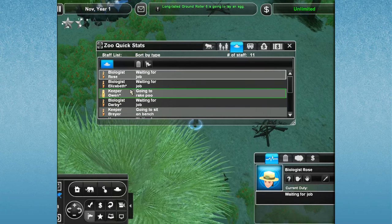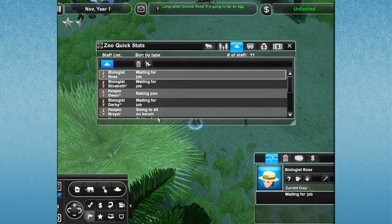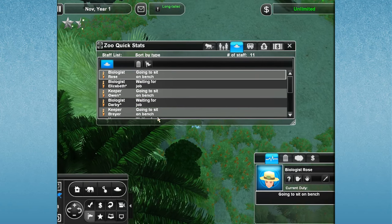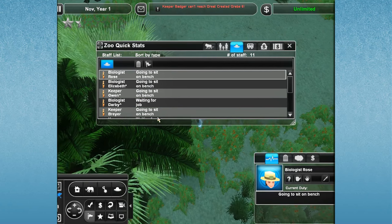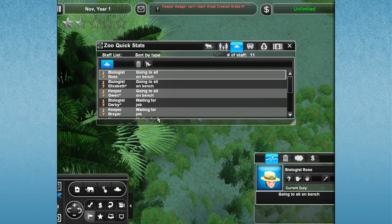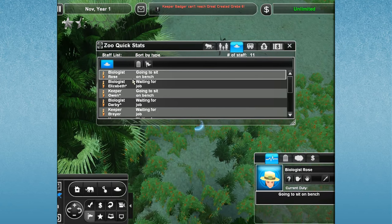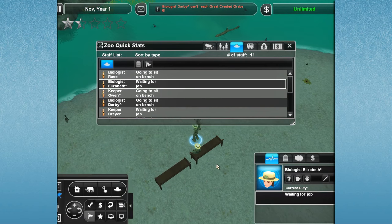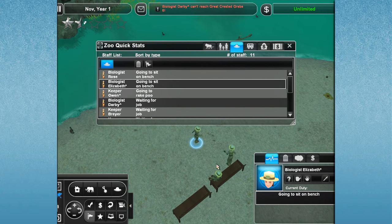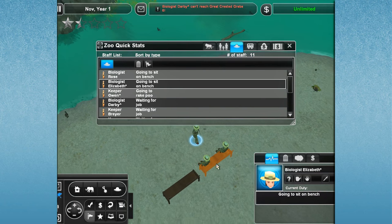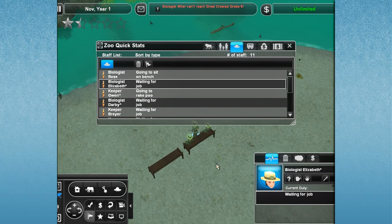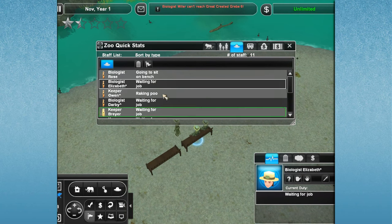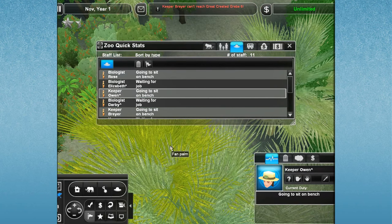We have biologist Rose. All of these people are named after people who left really awesome comments describing what it would be like to work after the 4th of July disaster here at our marine park. So, we have biologist Rose, biologist Elizabeth, who left an absolutely amazing comment. I hope you guys will all go back and read it, because she actually time-stamped what her schedule would be like if she was a biologist here in the zoo, and I was just blown away. It was totally awesome. Then we have keeper Owen.